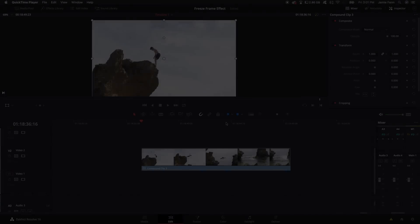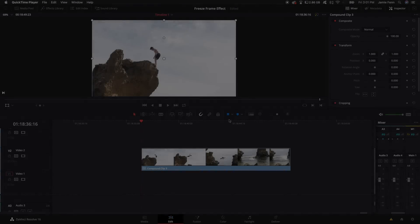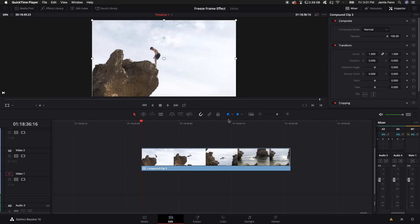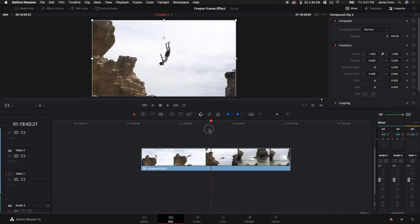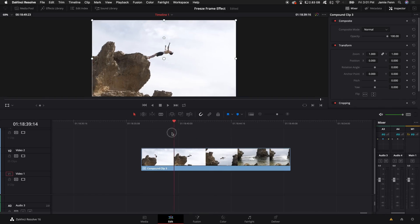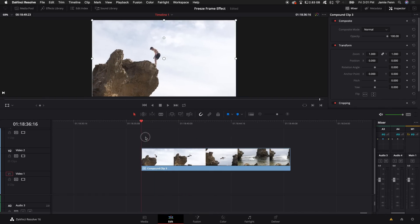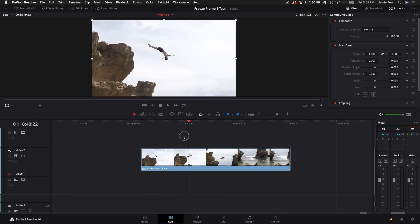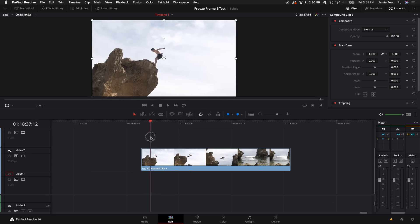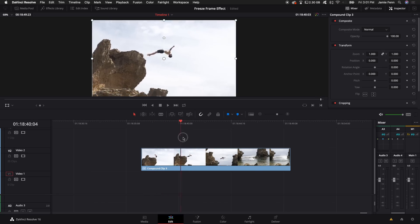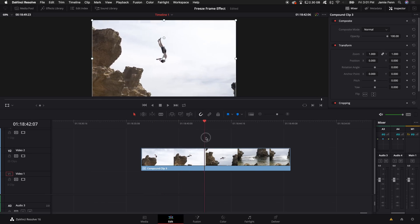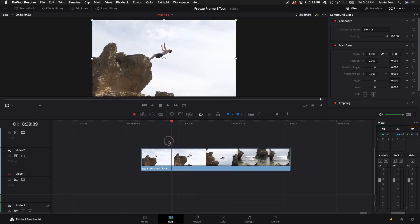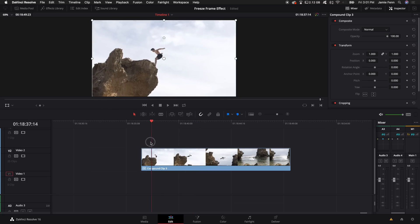So here's a clip that I have. This is Ryan Nangle. This is footage you can download if you want, it's down in the description, and this is just a clip of him jumping off a cliff. You can have any clip as long as there's some movement in it and you can try this on all types of different clips that you have.